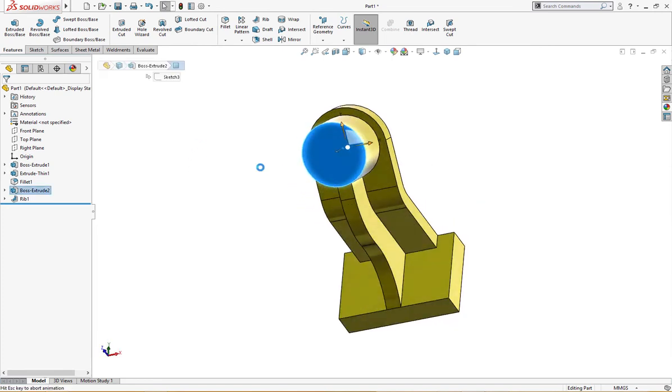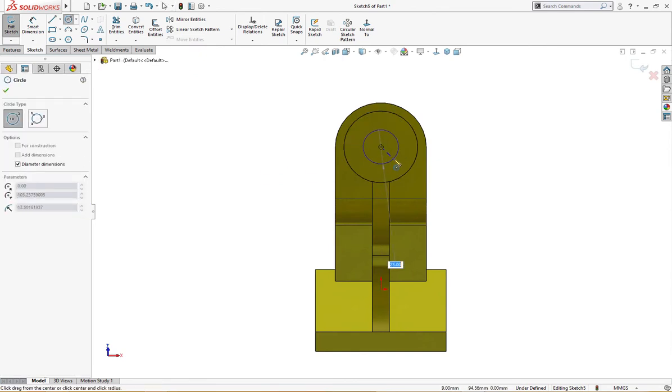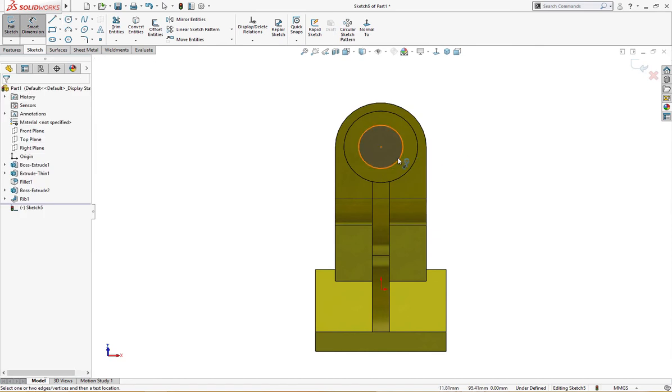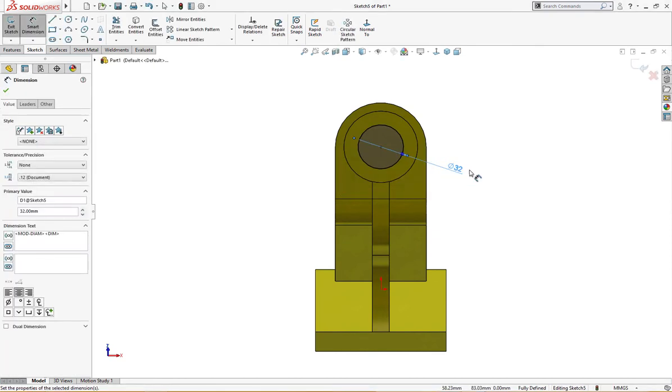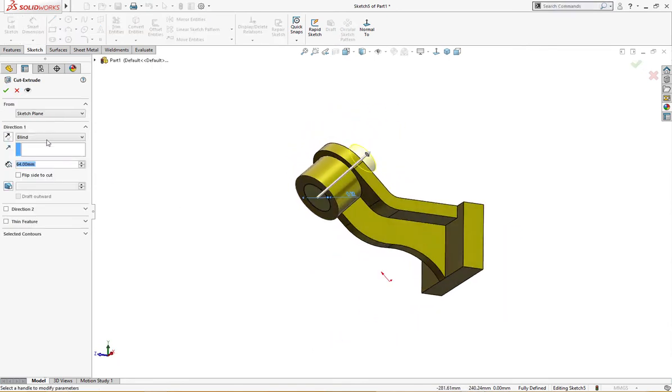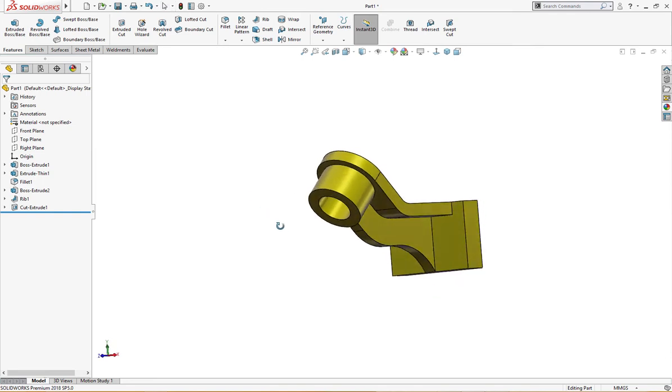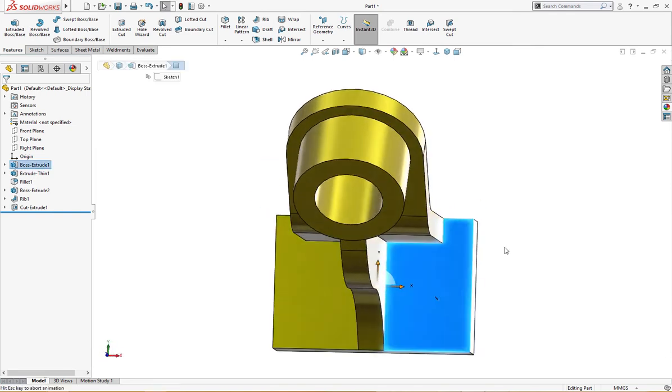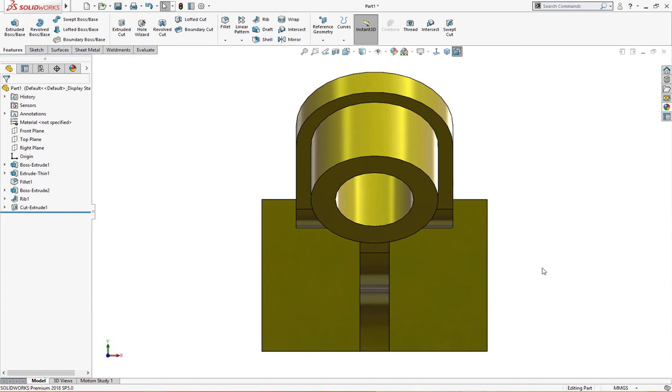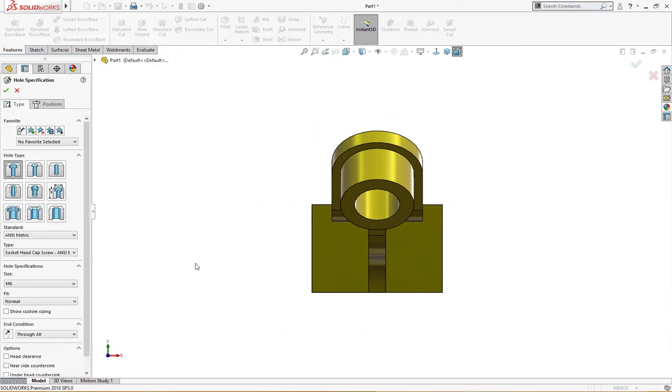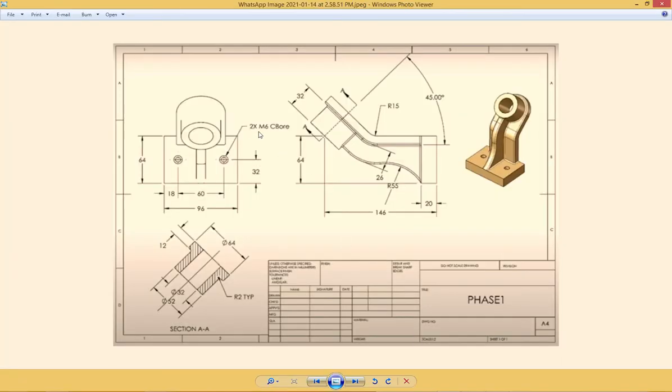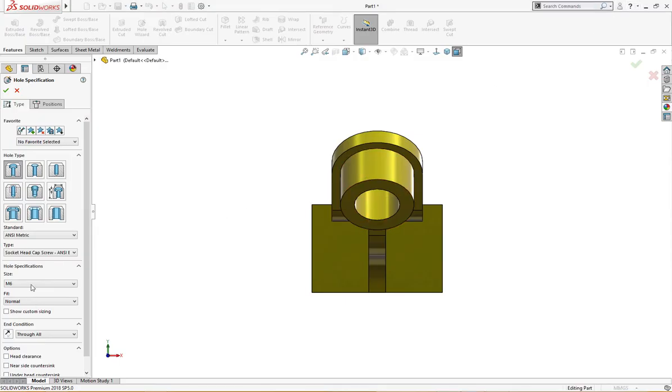Let me draw a circle here of 32 millimeter which is a cut extrude through all. Now it's time for hole wizard. In the drawing they did not show what kind of hole it is. It could be counter bored, socket head cap screw, or button head cap screw. I will go for socket head cap screw M6, normal, through all.